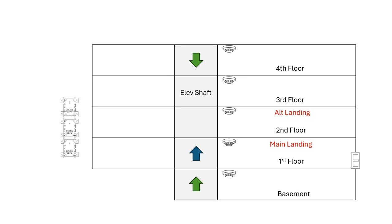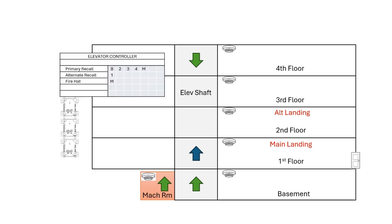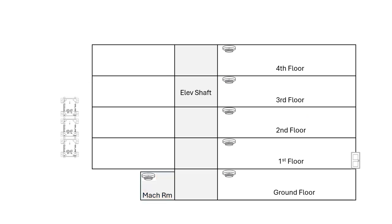If we move the machine room into the basement, then that machine room smoke detector will still activate primary recall. What if instead of a basement, the building has a ground floor and a first floor level, both of which have grade exits on them? You may need to get with the elevator contractor and determine which is the main level and which is the alternate level.